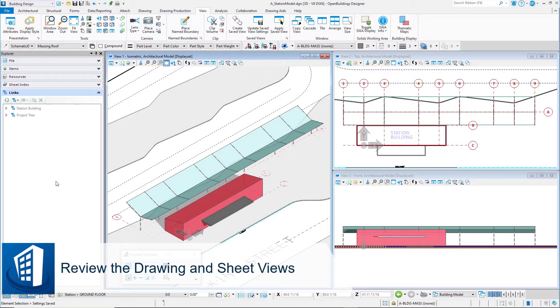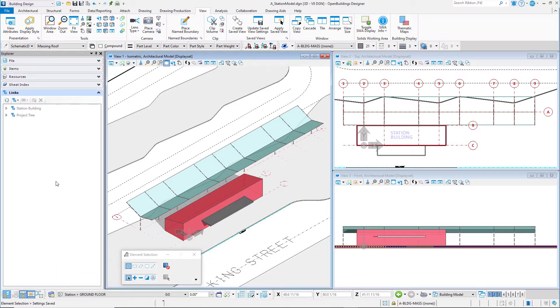Now that you have the beginnings of a building model, you can review some of the output available from the model, such as drawings. The drawings are generated from the model and should be periodically checked throughout the modeling effort.